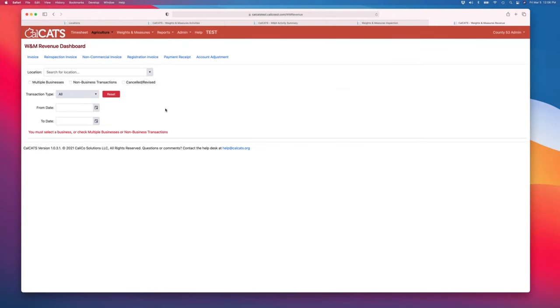The last component is the revenue component. We spent a lot of time on the revenue component making sure that it's auditable.